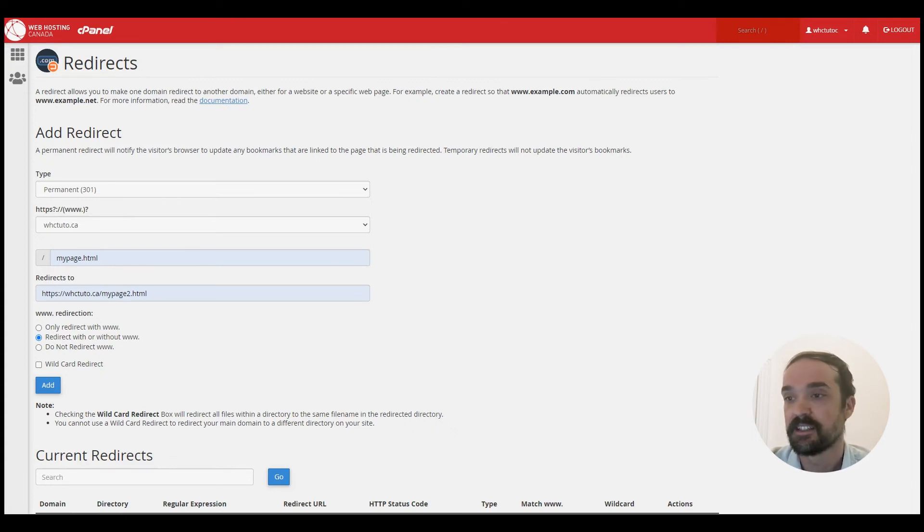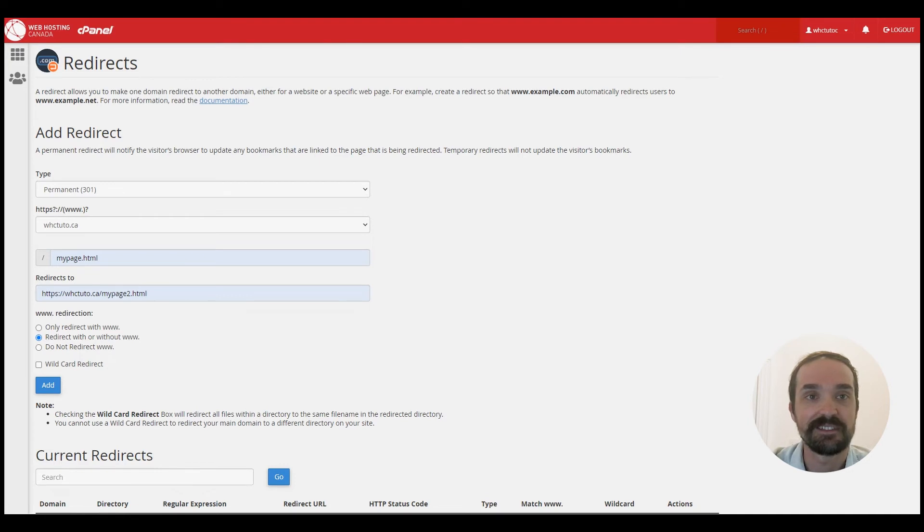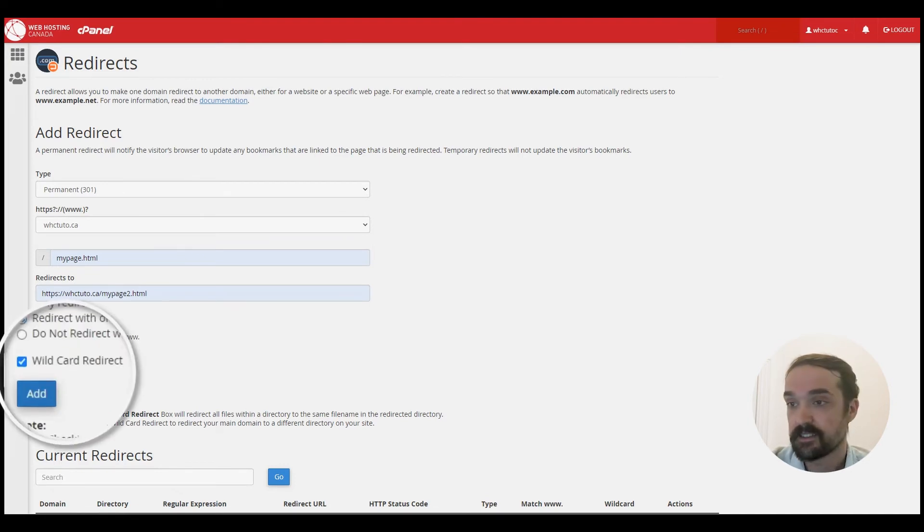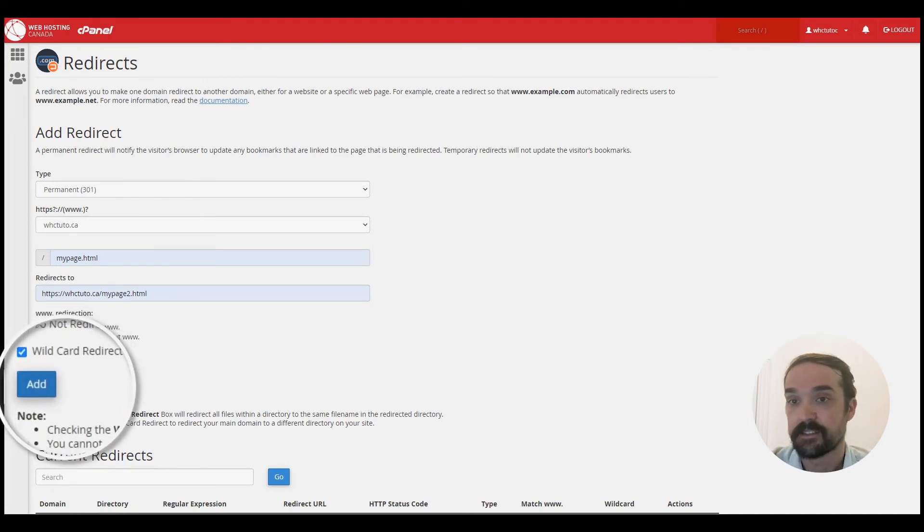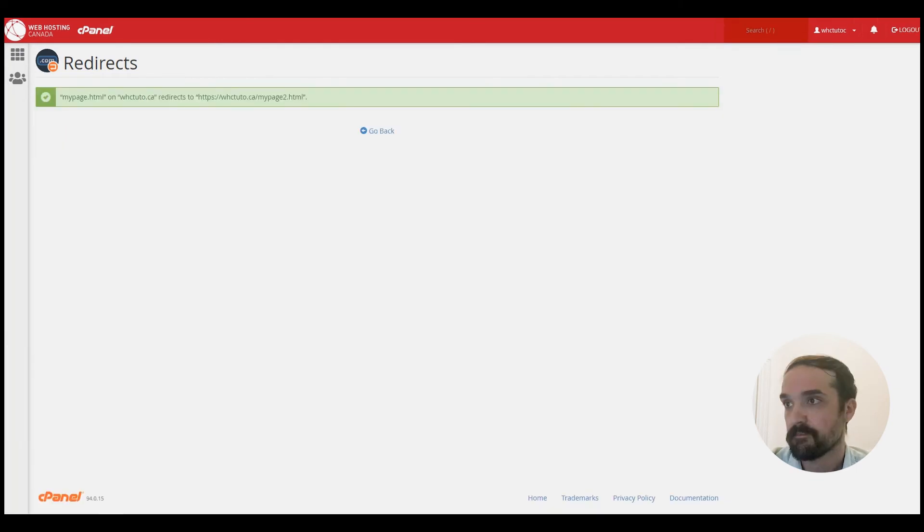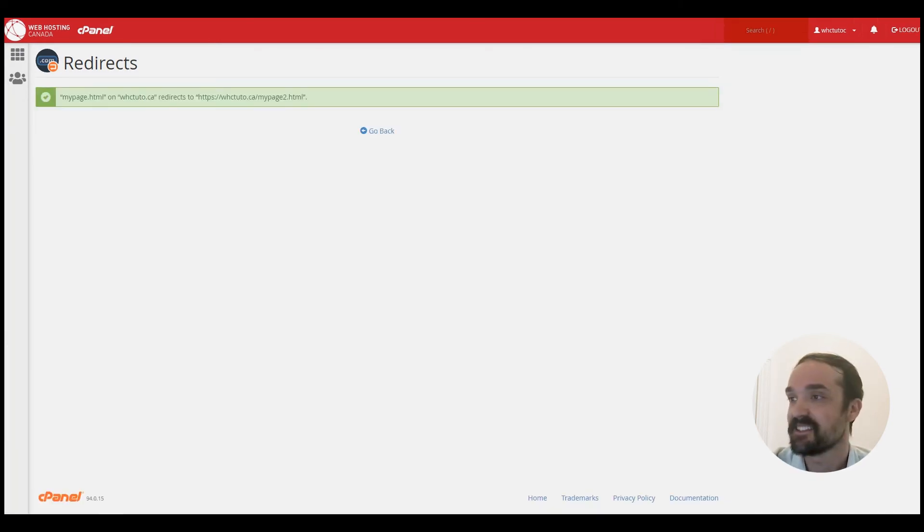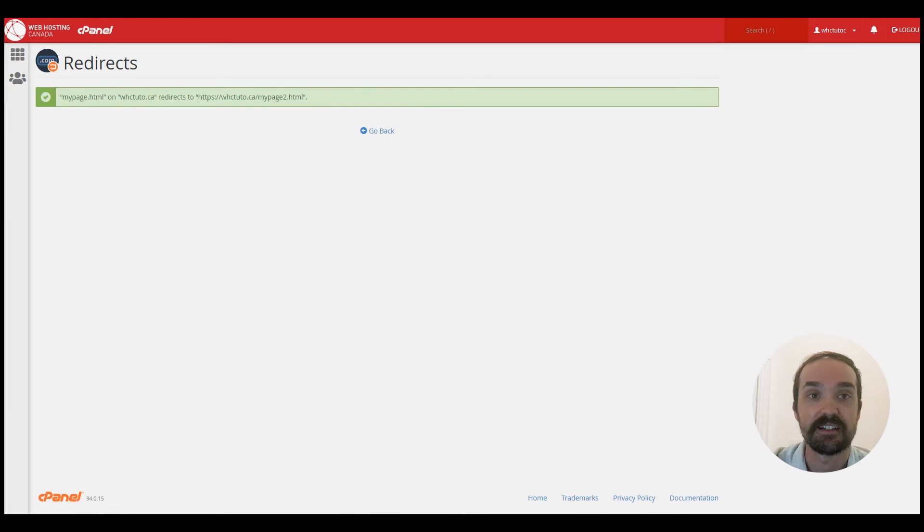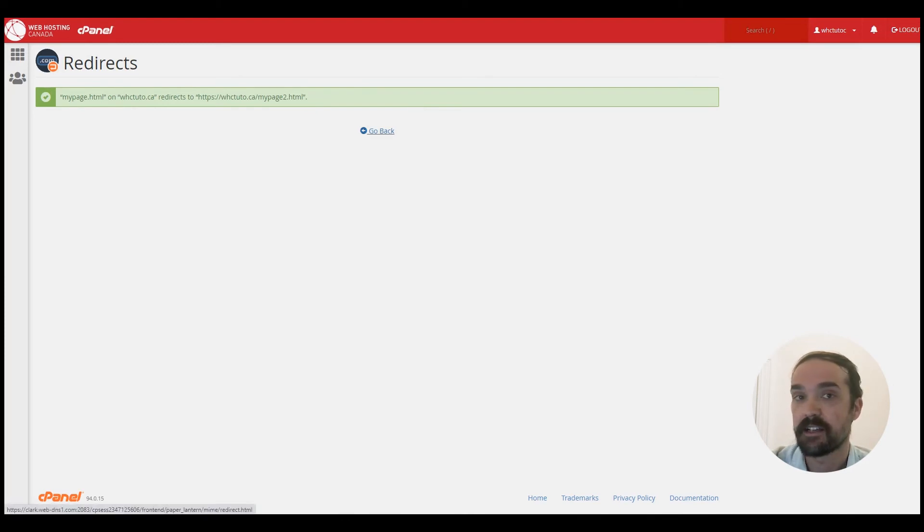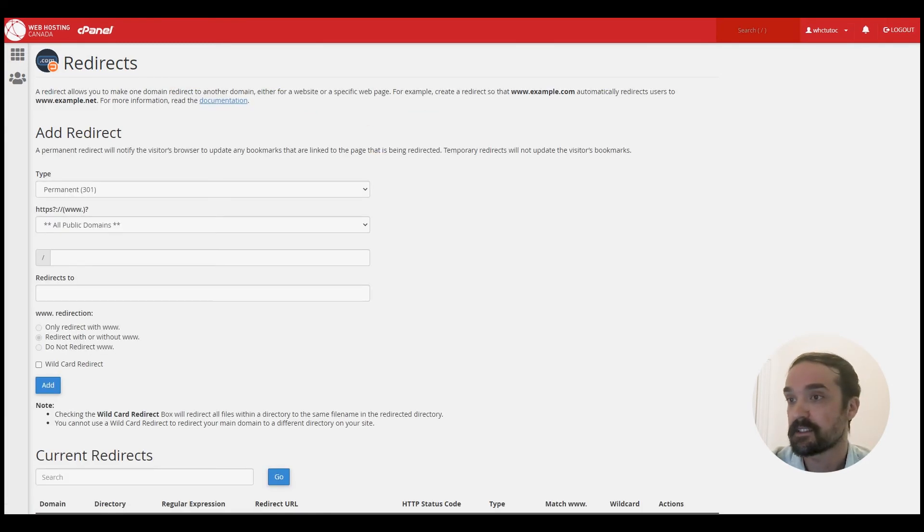So when you're happy with your settings, click on add and you'll get a success message here noting that the redirection is confirmed and it will take effect immediately.